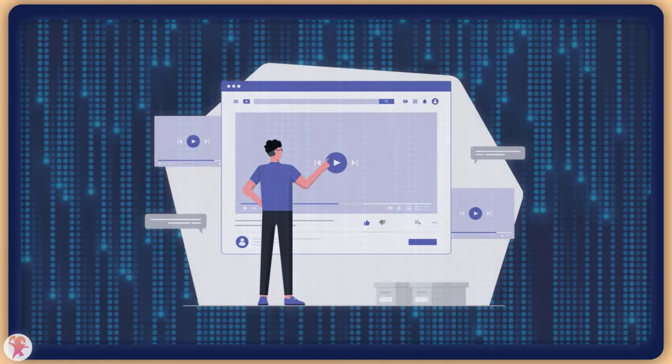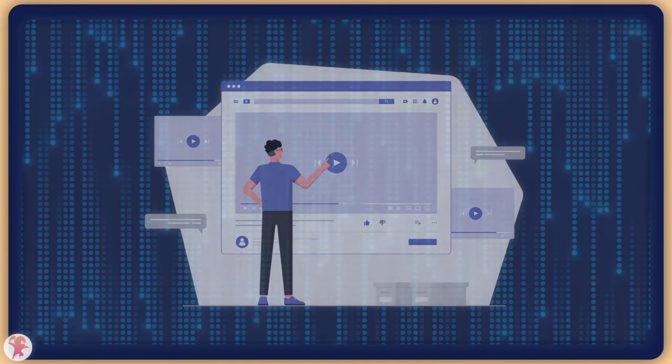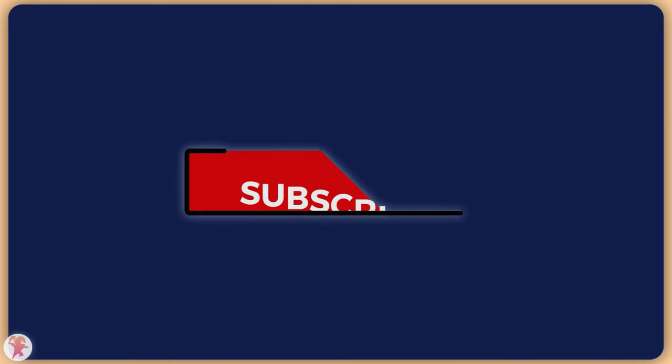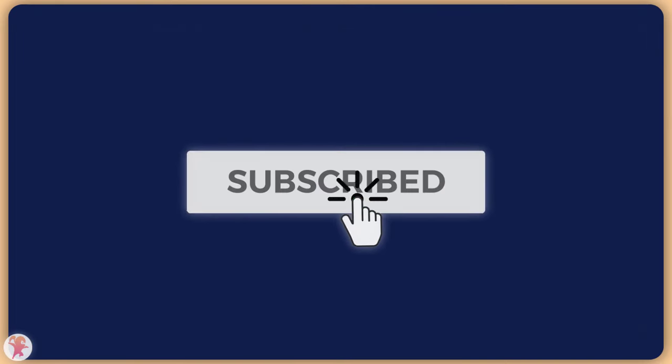Thank you so much for watching until the end, and please leave a subscribe for more content about Web3 and Frontend DevOps.